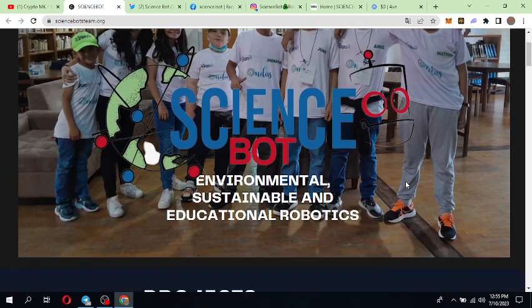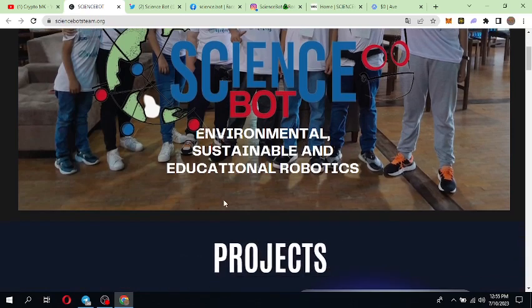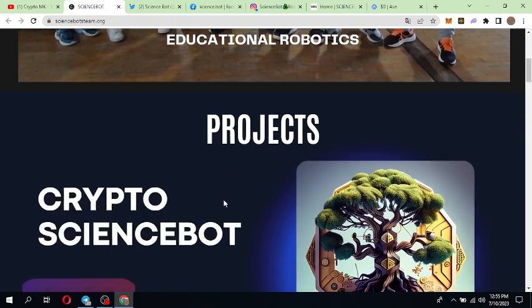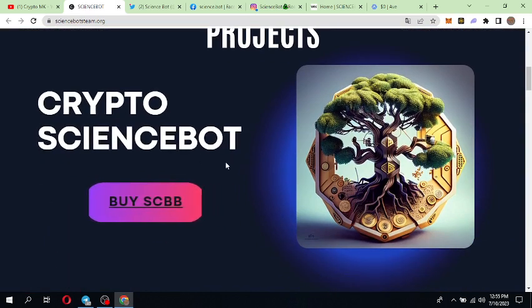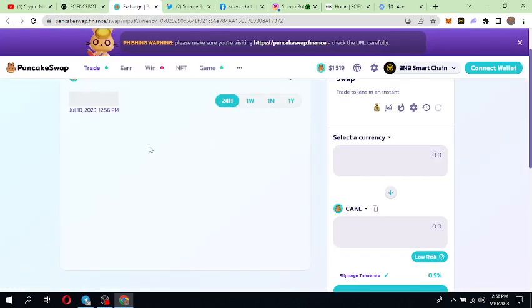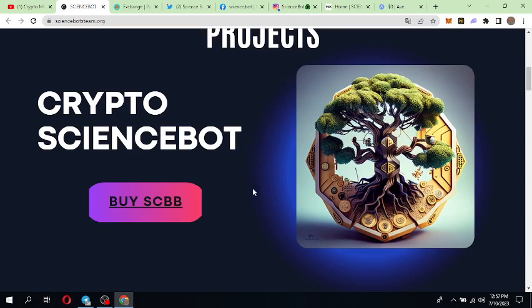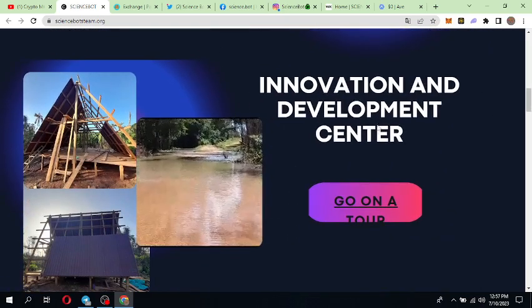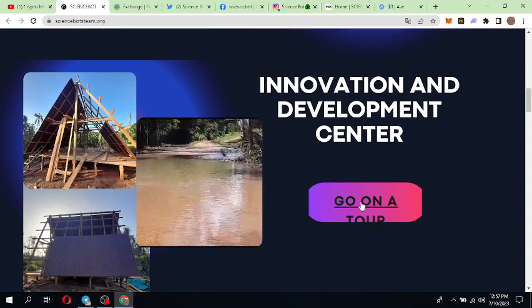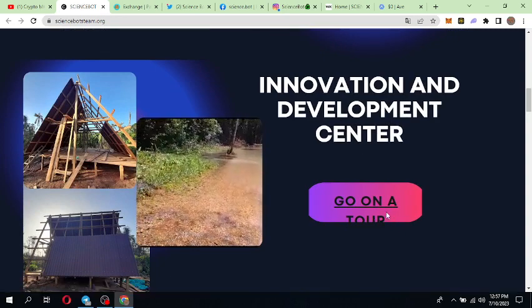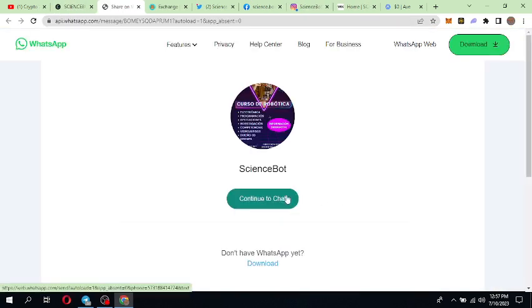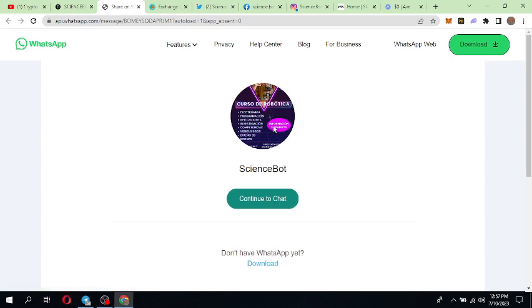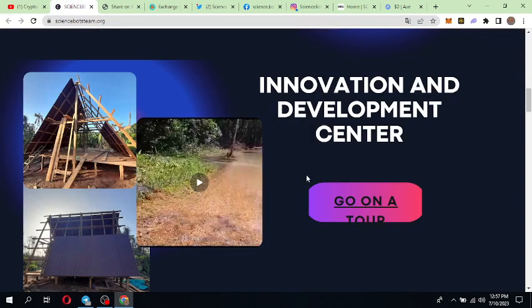You can see environmental sustainability and education robotics. Here is the project Crypto Science Board. You can buy it by clicking here and you will go to the PancakeSwap exchange. You can buy it from PancakeSwap. Next we can see the Innovation and Development Center for these areas. Go on the tour, click on it and you can watch here. You will have a chat with the group members and you can check here.